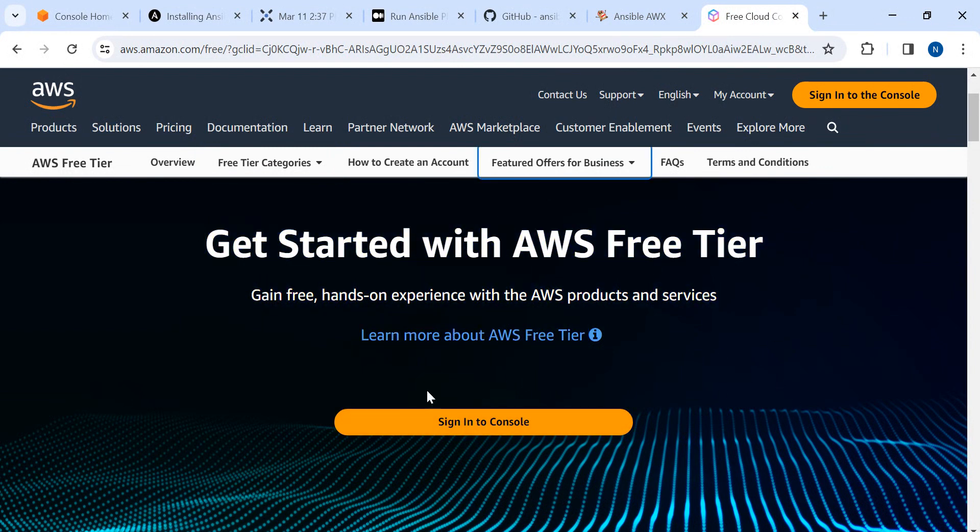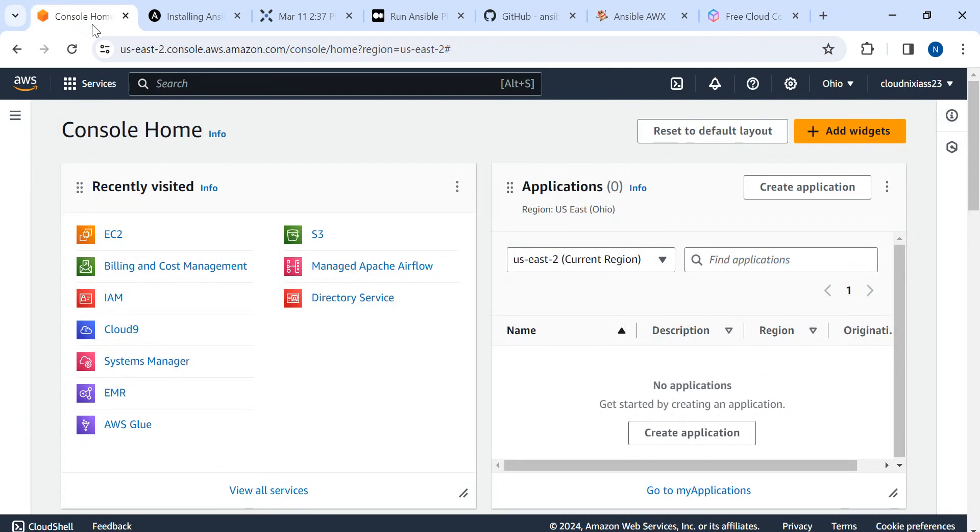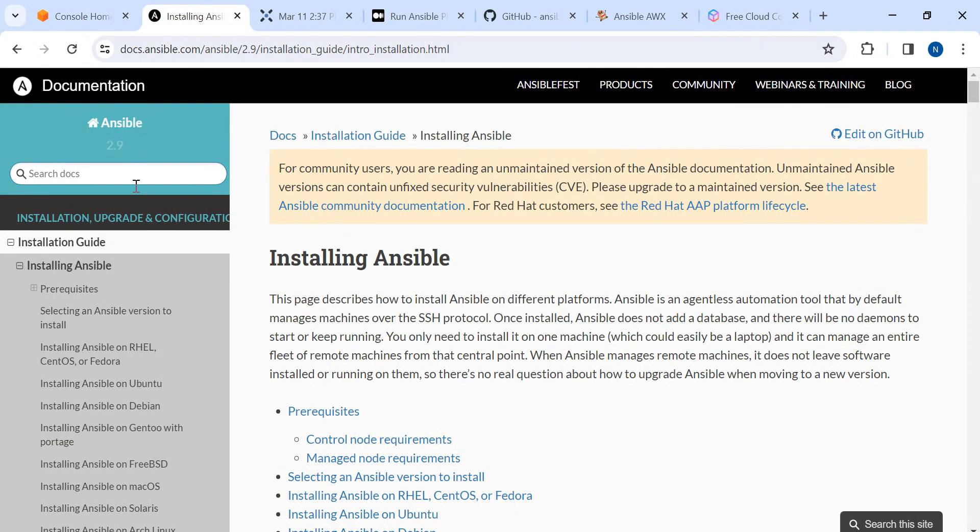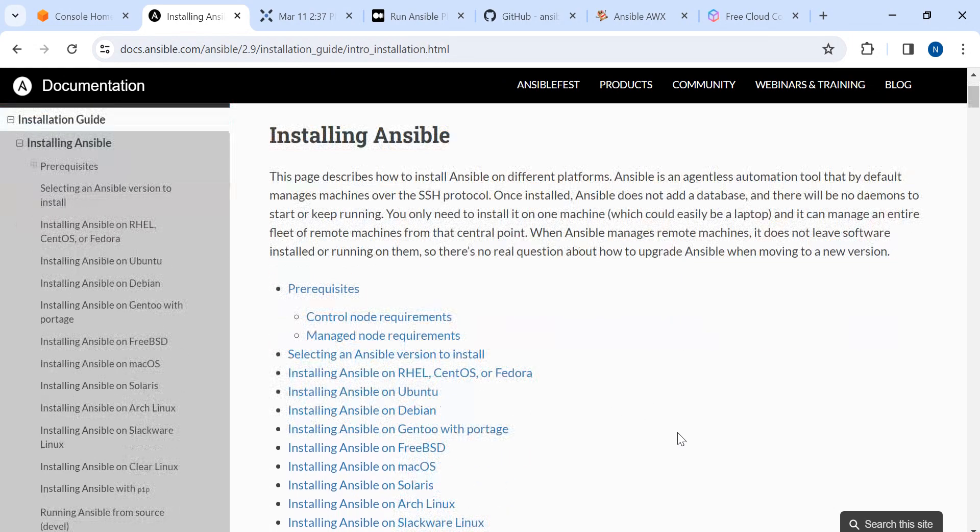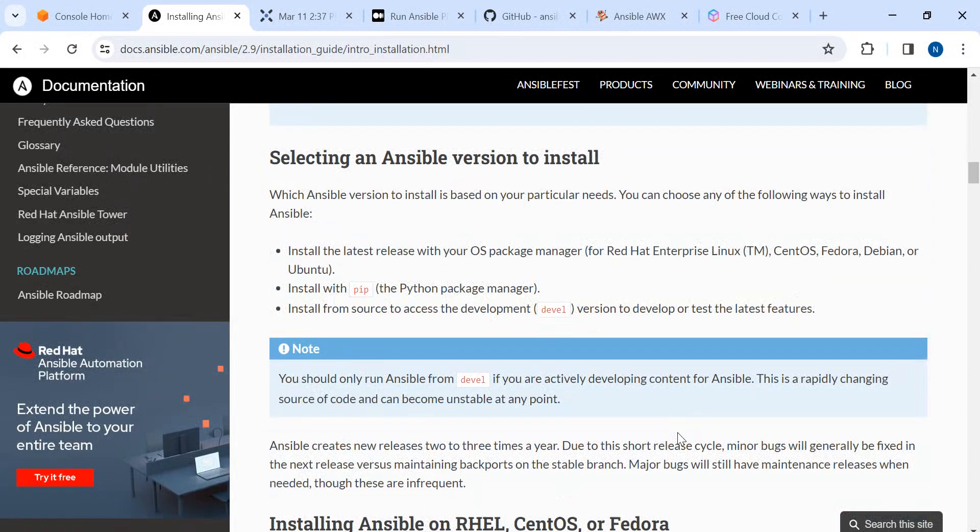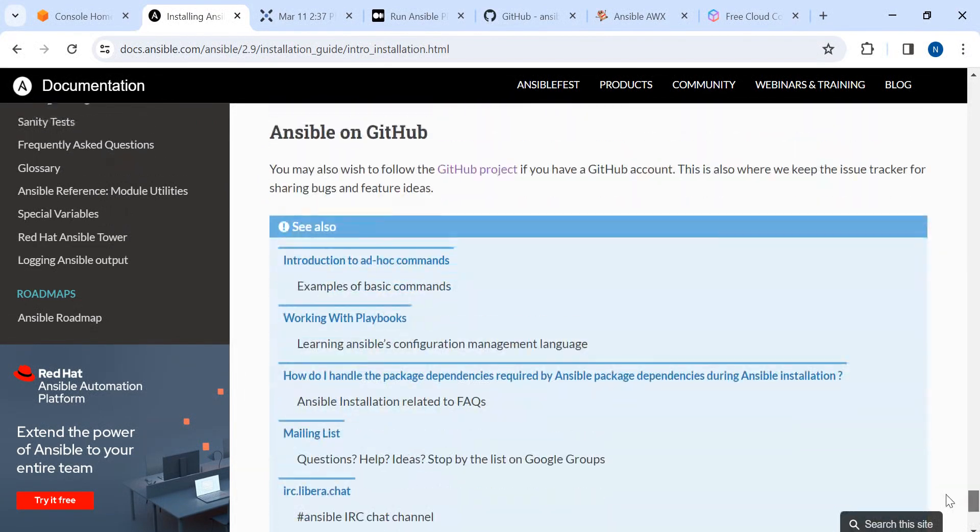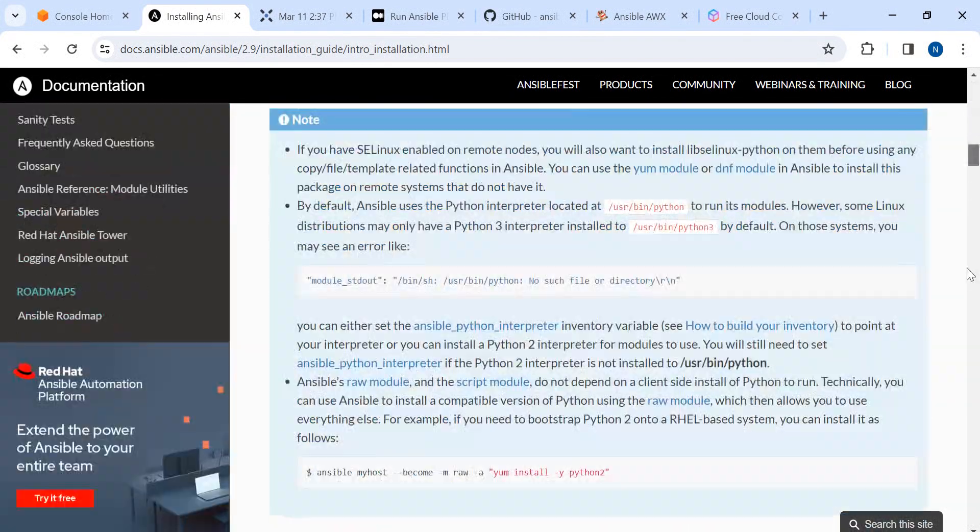You can create it or skip if you already have one. If you go to ansible.com, there's an Ansible 2.9 installation guide with step-by-step details.